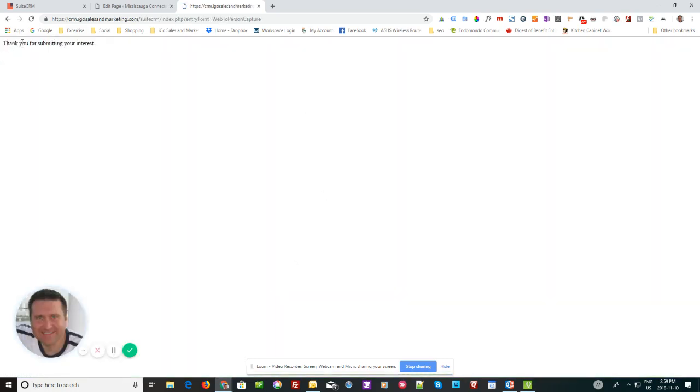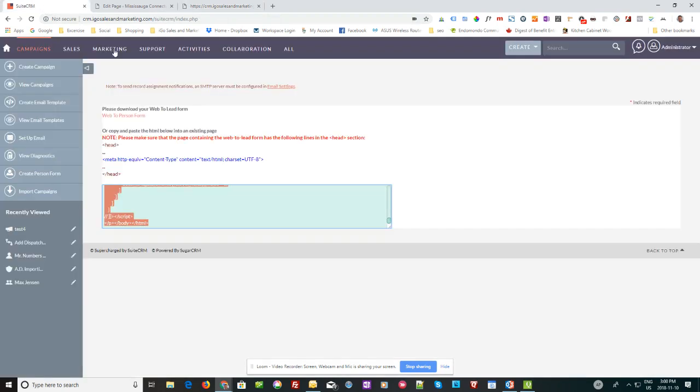And you see. Default. It just changes. Thank you for submitting your interest. That's kind of why it's important that you create your own thank you page and forward it to. But anyway. Let's go back to SuiteCRM and see if we got the lead. Hopefully it all worked out.